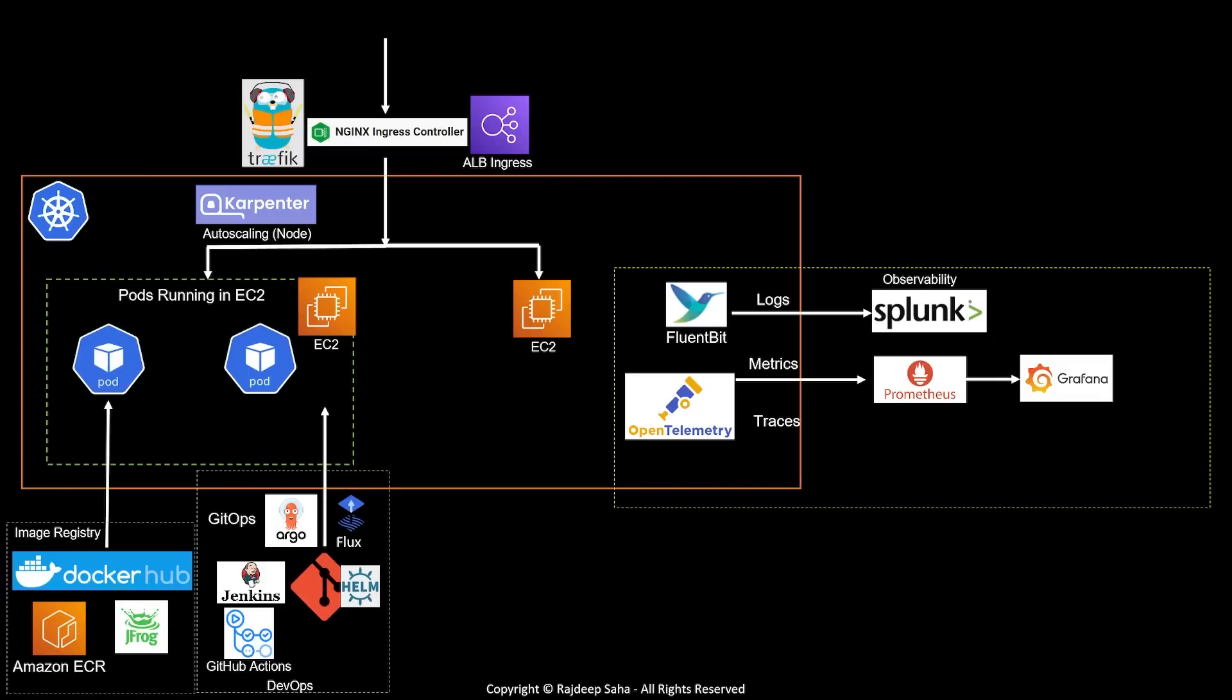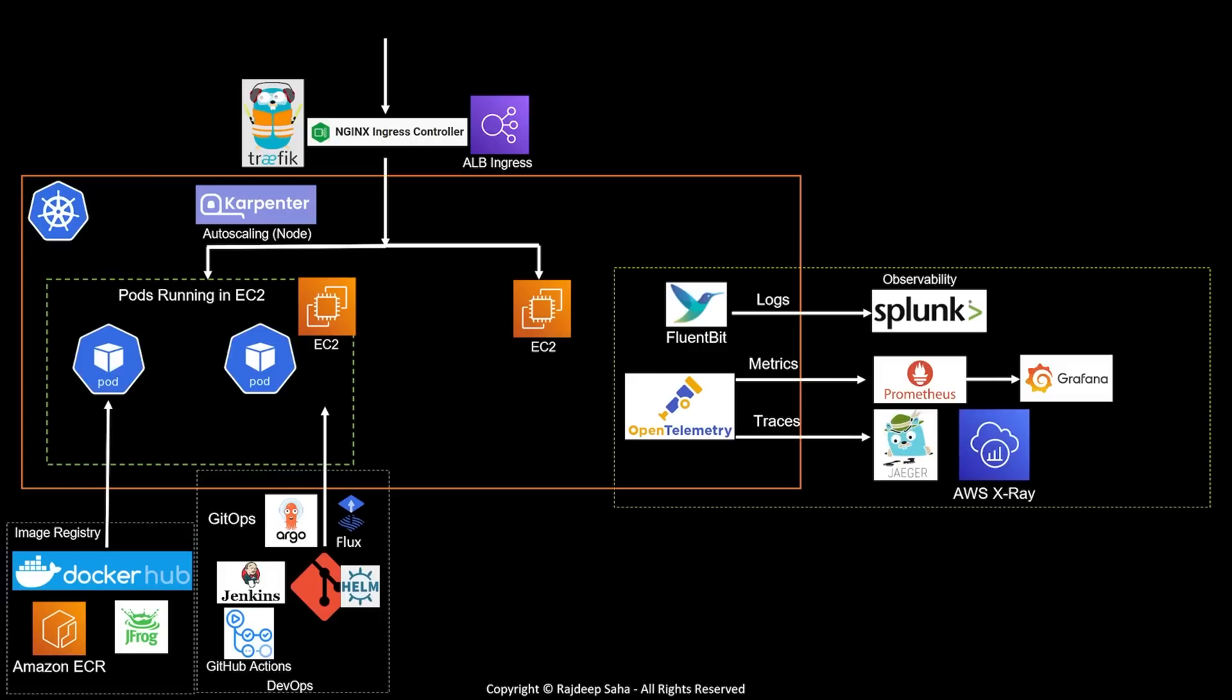How about traces? OpenTelemetry can send trace data outside your cluster as well. Some popular trace tools are Jaeger and AWS X-Ray.